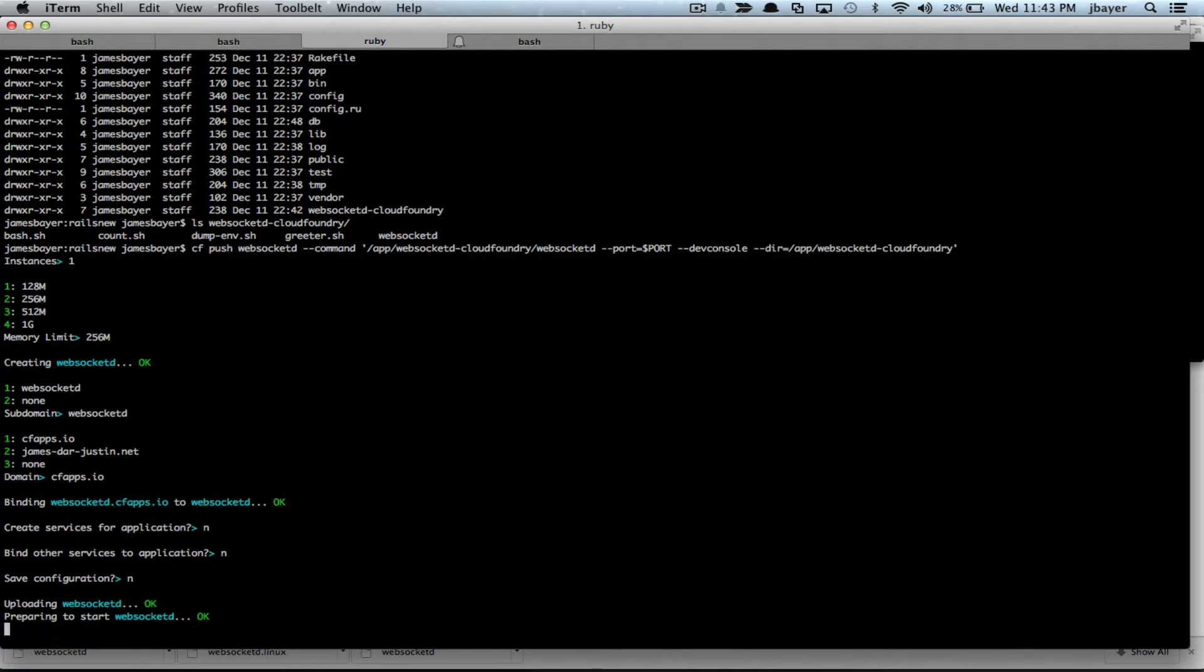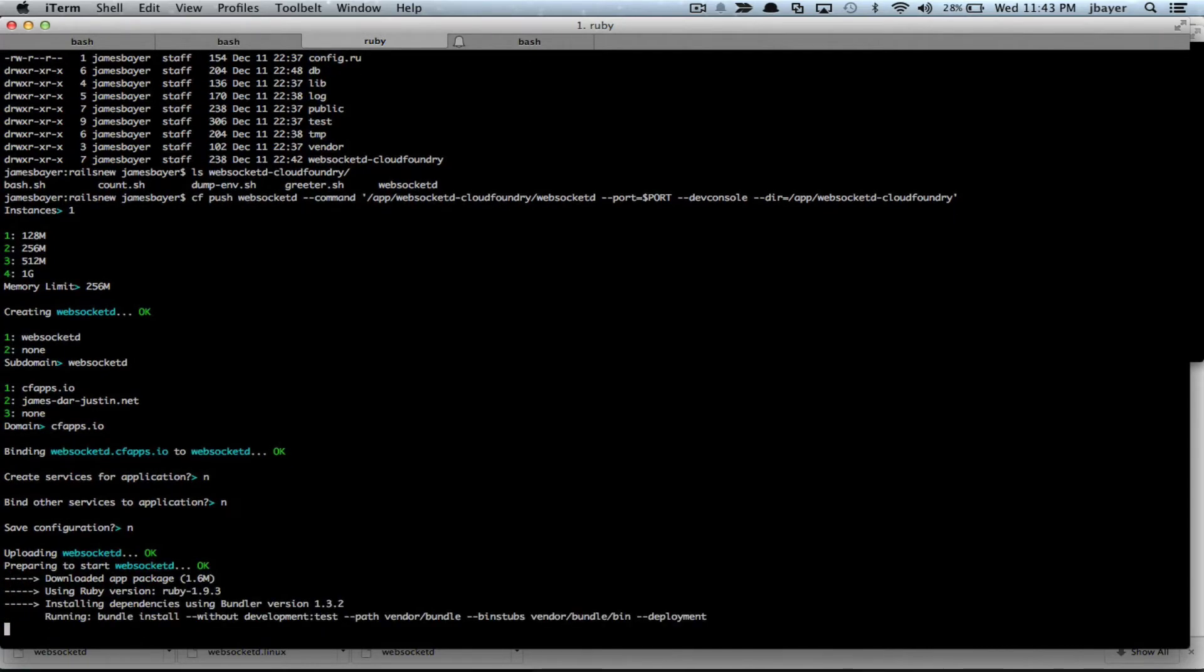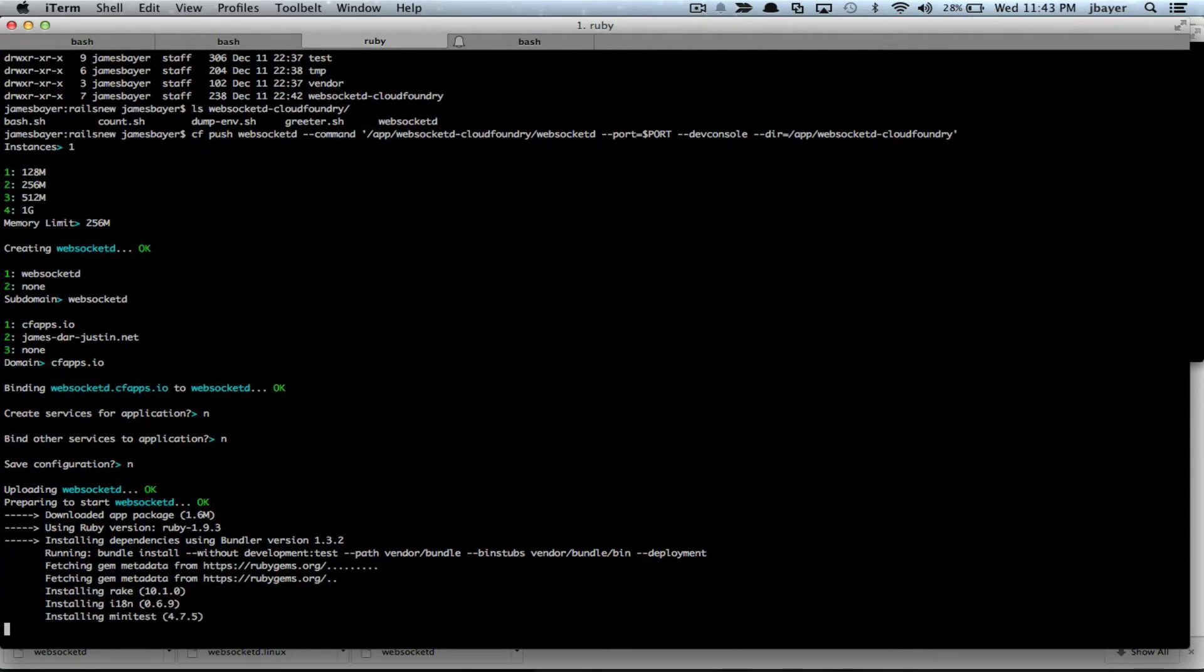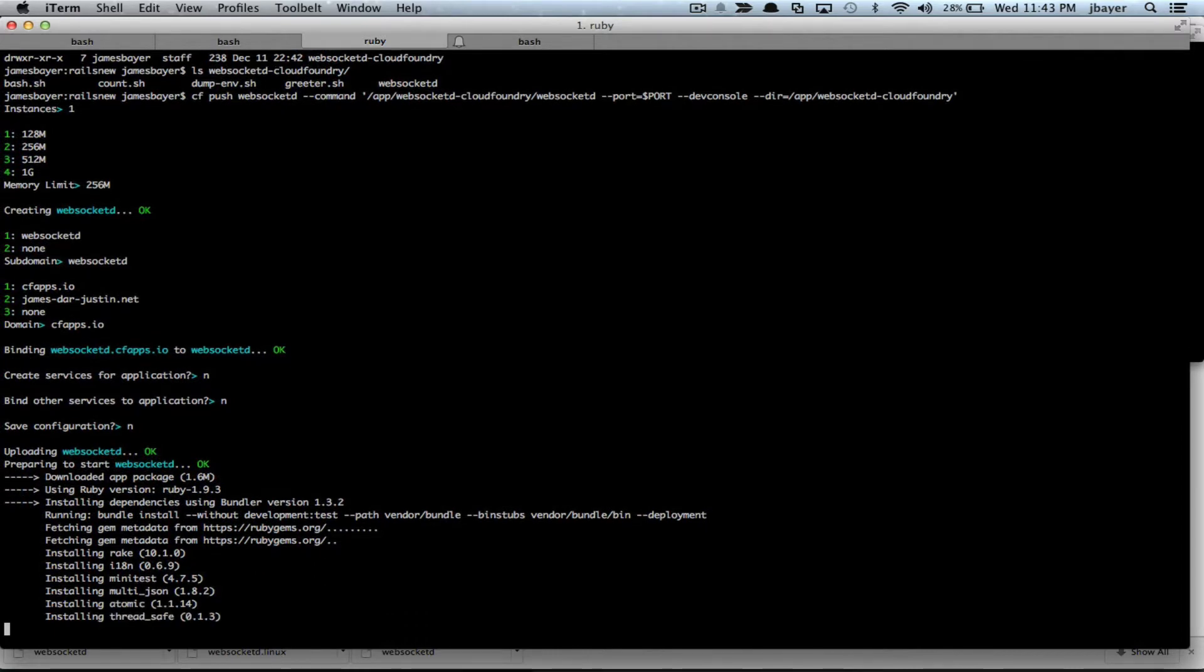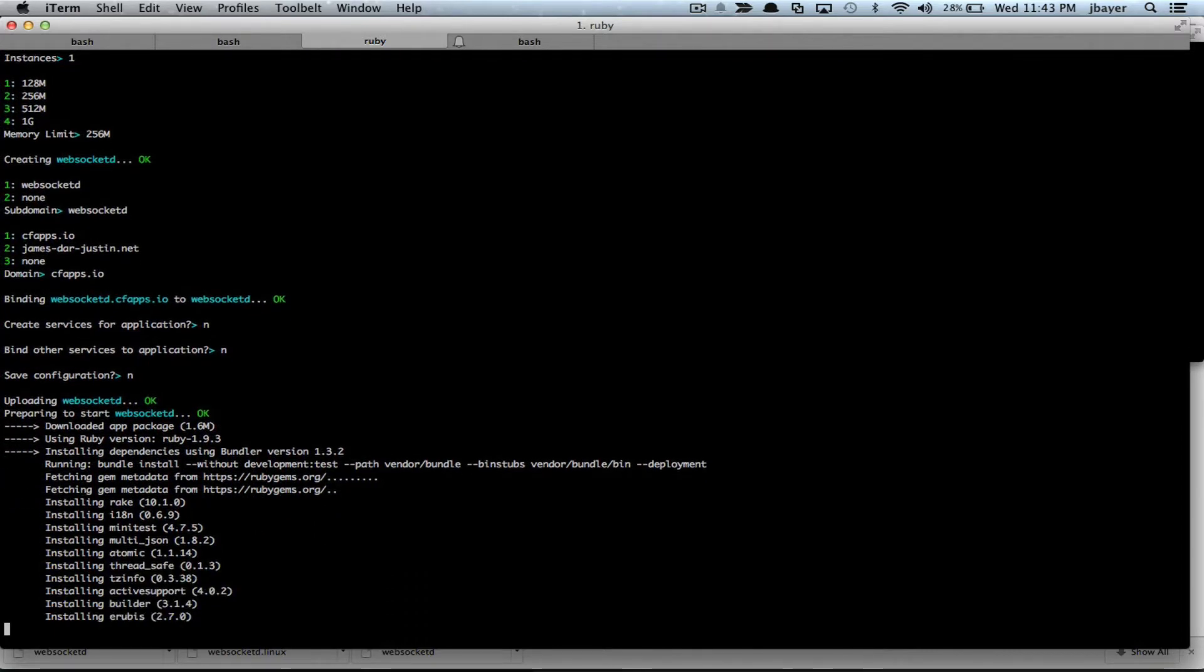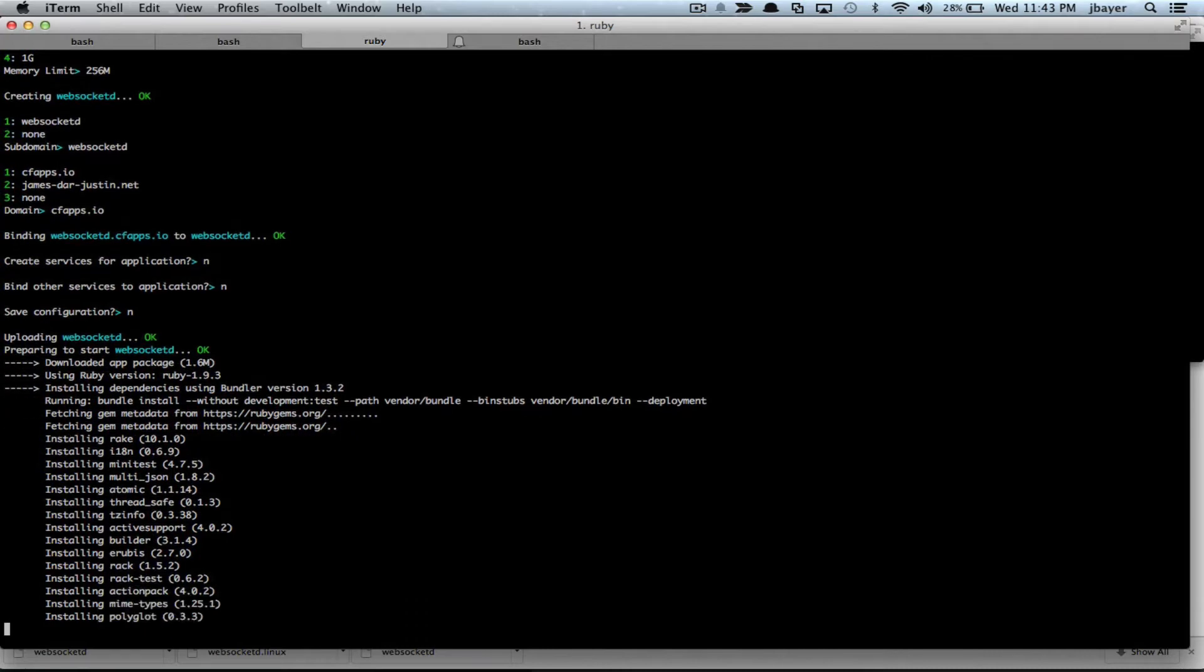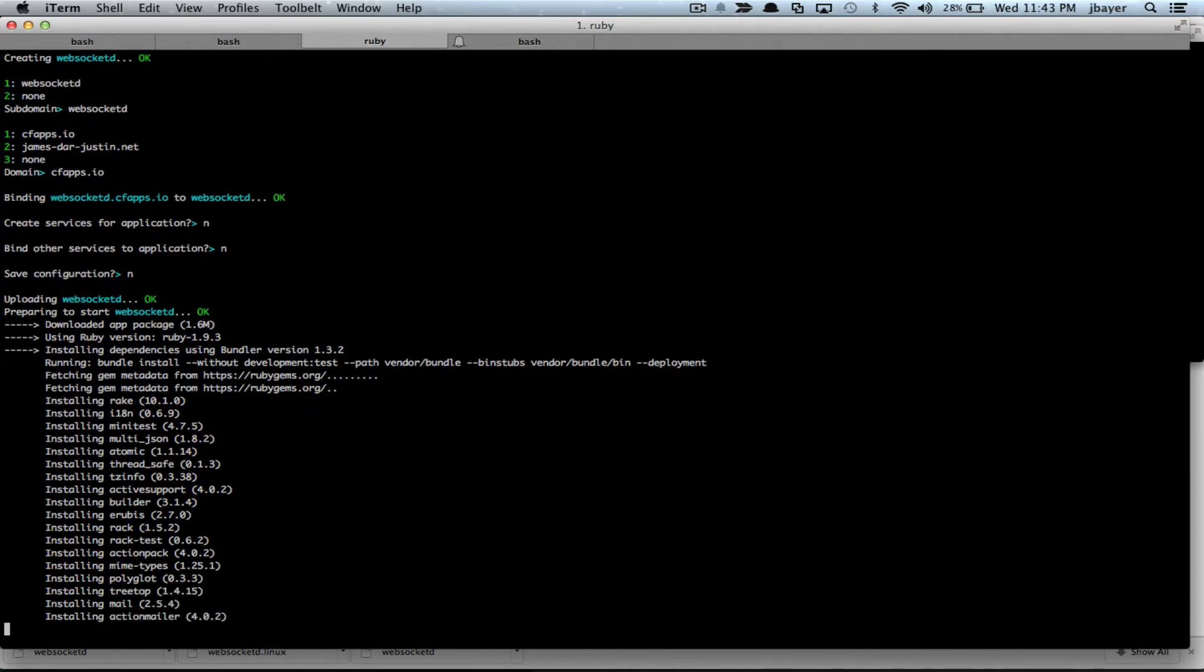And then, as you'll see in the browser, I'll be able to send it arbitrary commands. So in the past, it's been kind of difficult to run things like rake db migrate or other kinds of database migration scripts or other things you might want to do to explore your application container as it's running on Cloud Foundry.